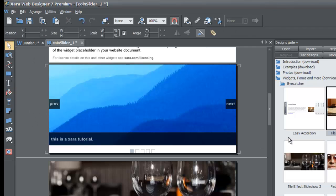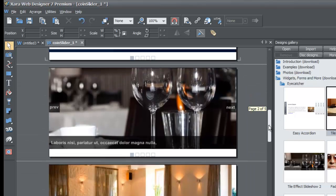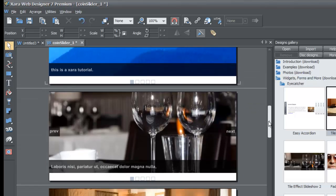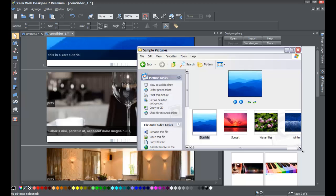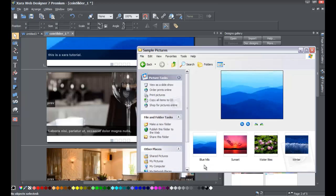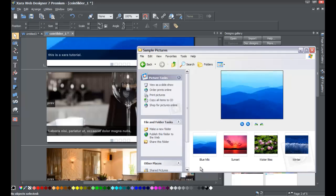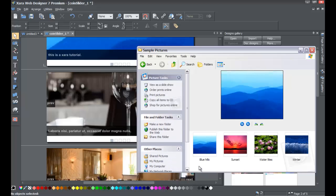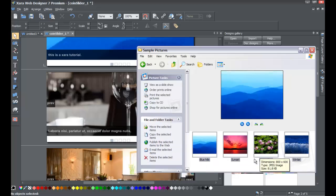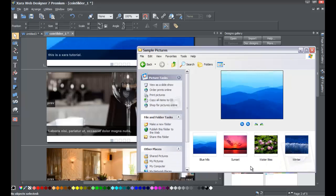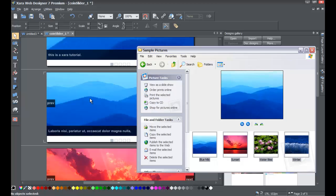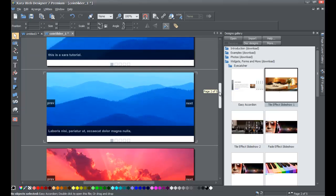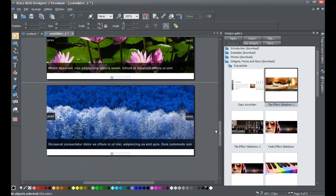Let's say you want to replace multiple photos at once rather than one by one. Go back to your Sample Pictures folder. There are two ways to select all the pictures: left-click and drag over all the photos to select them, or left-click off of them and hit Ctrl+A. Once all photos are selected, drag them onto the second photo image in the slideshow and it will replace all those photos — Blue Hills, Sunset, Lilies, Winter — with the ones you dragged in.